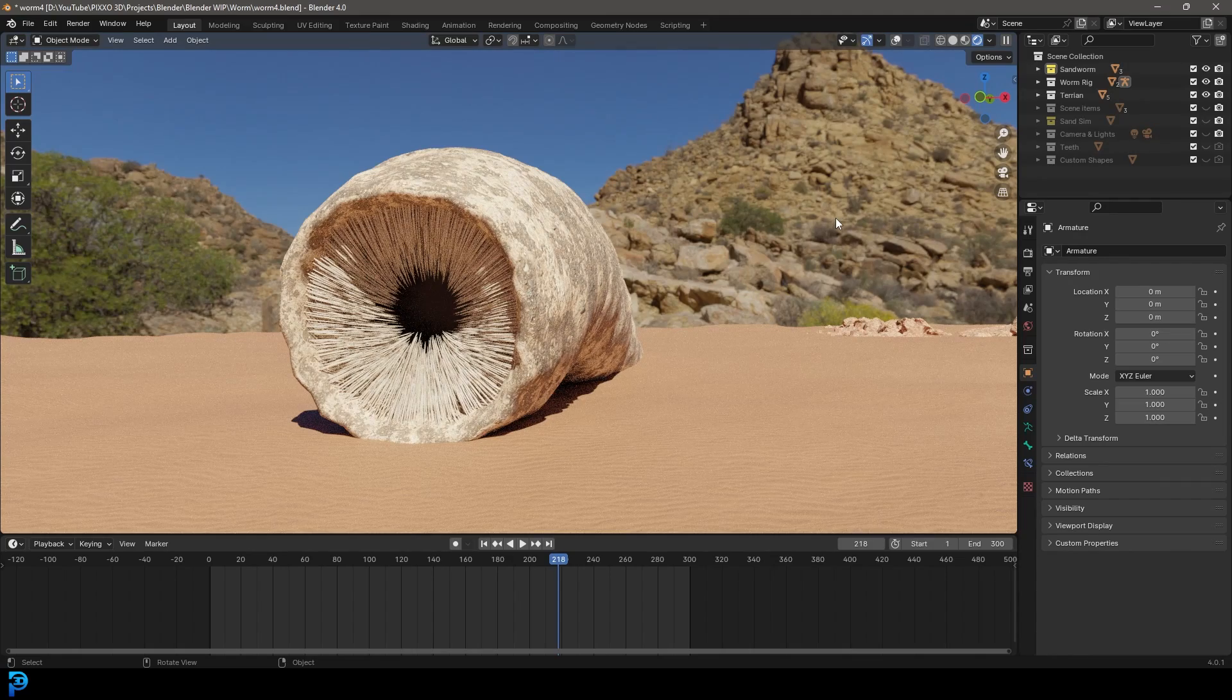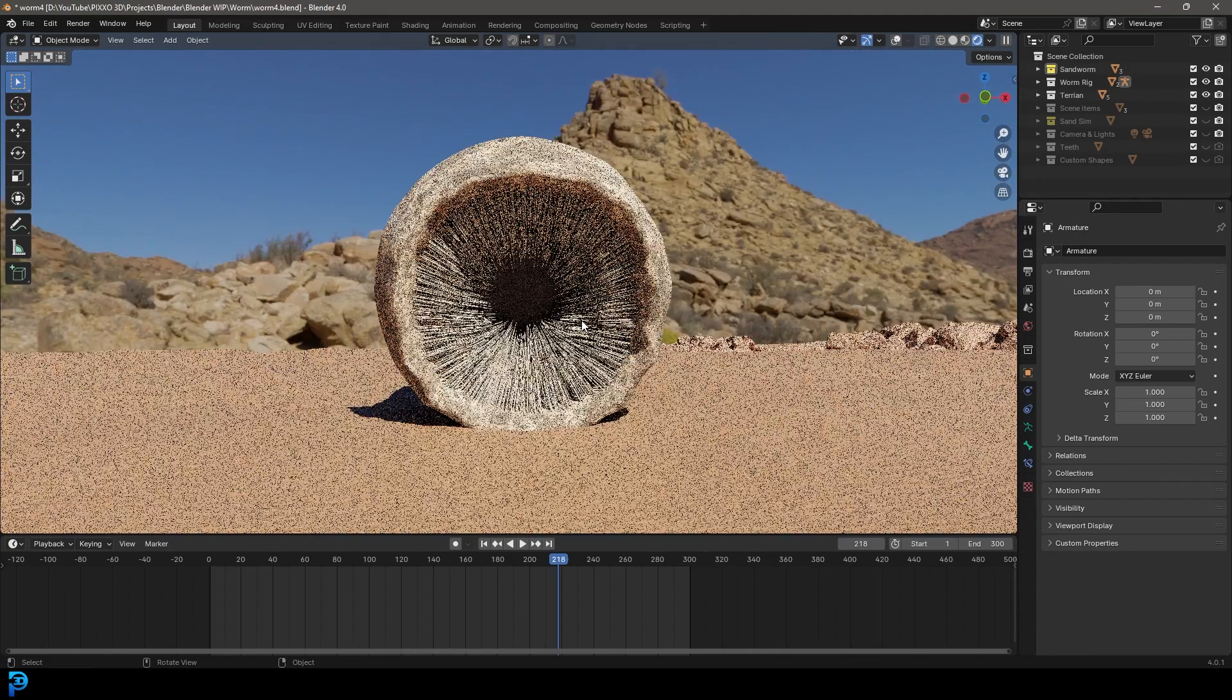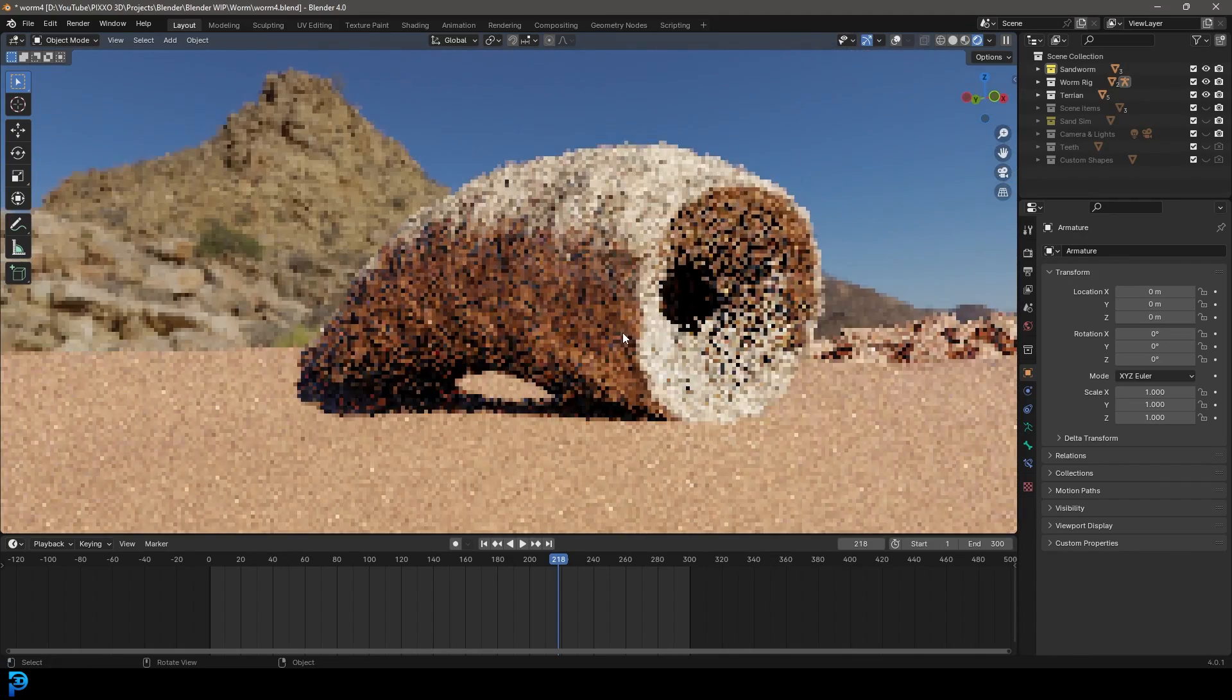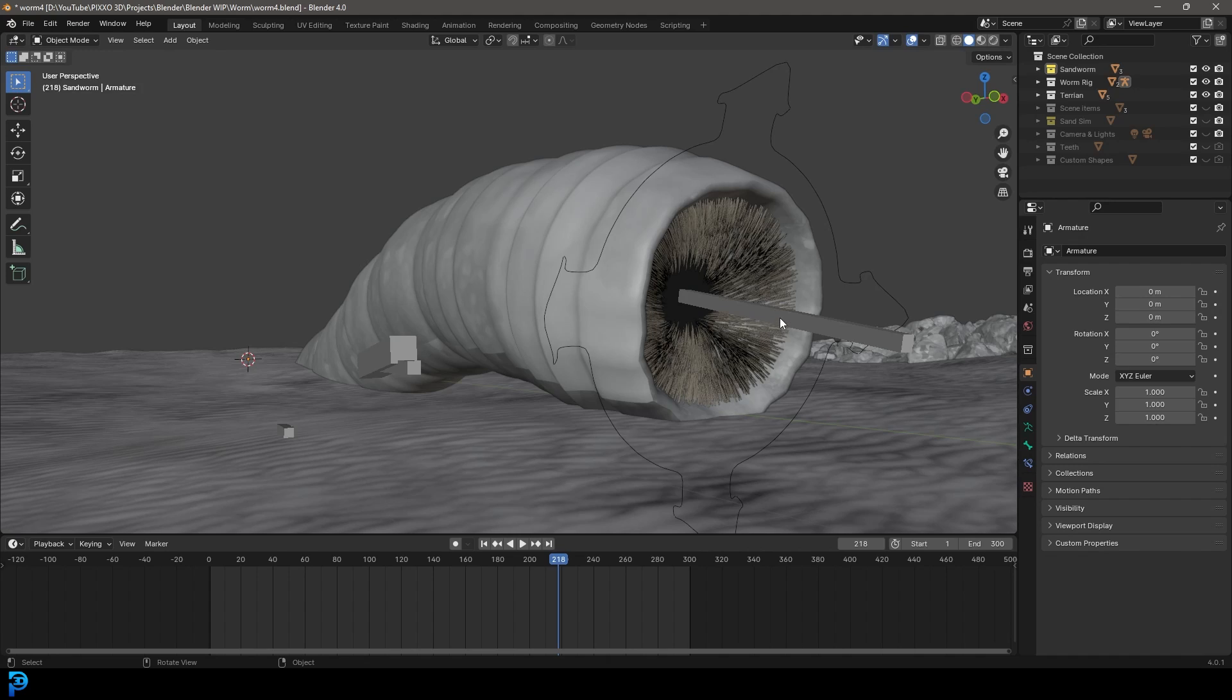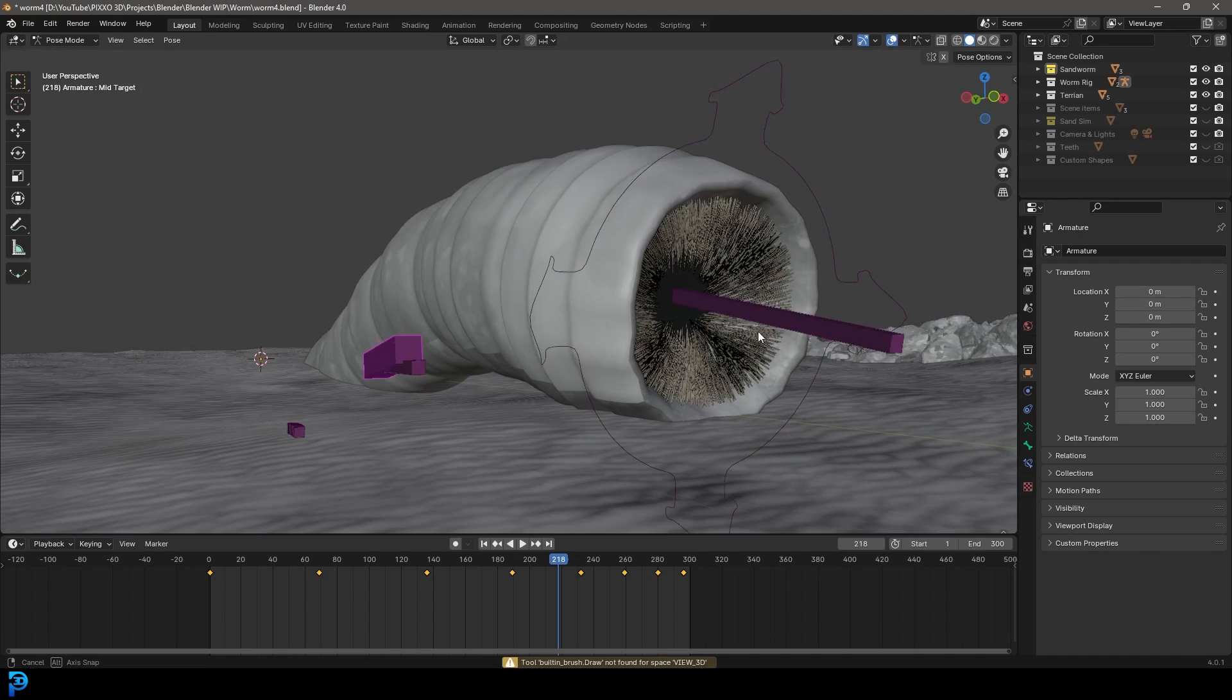Welcome back and this is part three of making a dune sandworm in Blender 4.0. If you haven't already seen parts one and two where we did the modeling and then the rigging, go ahead and check that out.